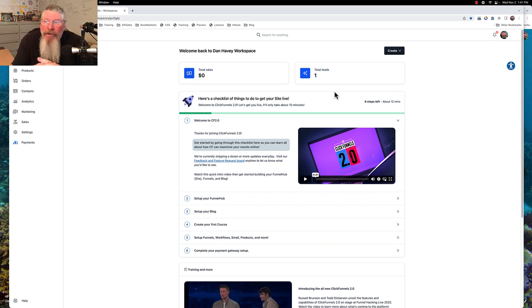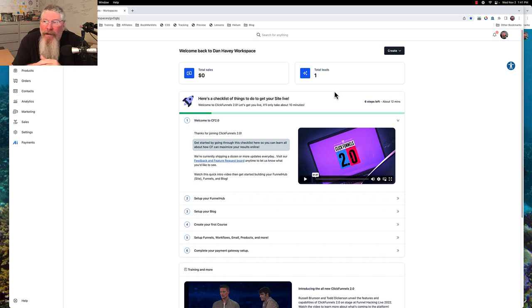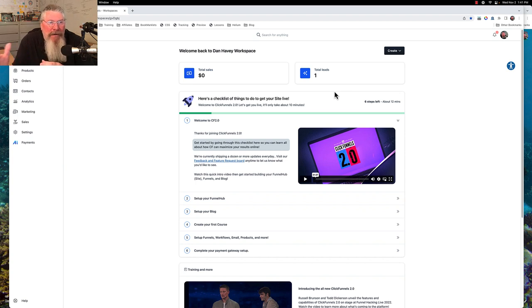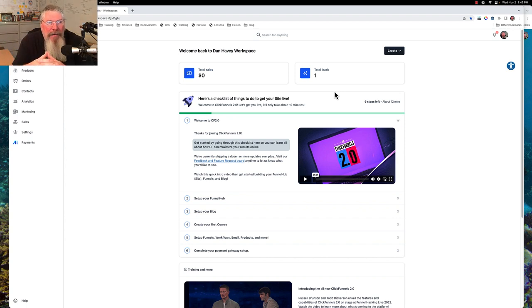And if you happen to have an account prior to Funnel Hacking Live of 2022, when they did the first main release of 2.0, you may have a bunch of stuff in your account that's old, a bunch of stuff that's broken, old templates, things like that. And when I say your account, I mean specifically your workspace.